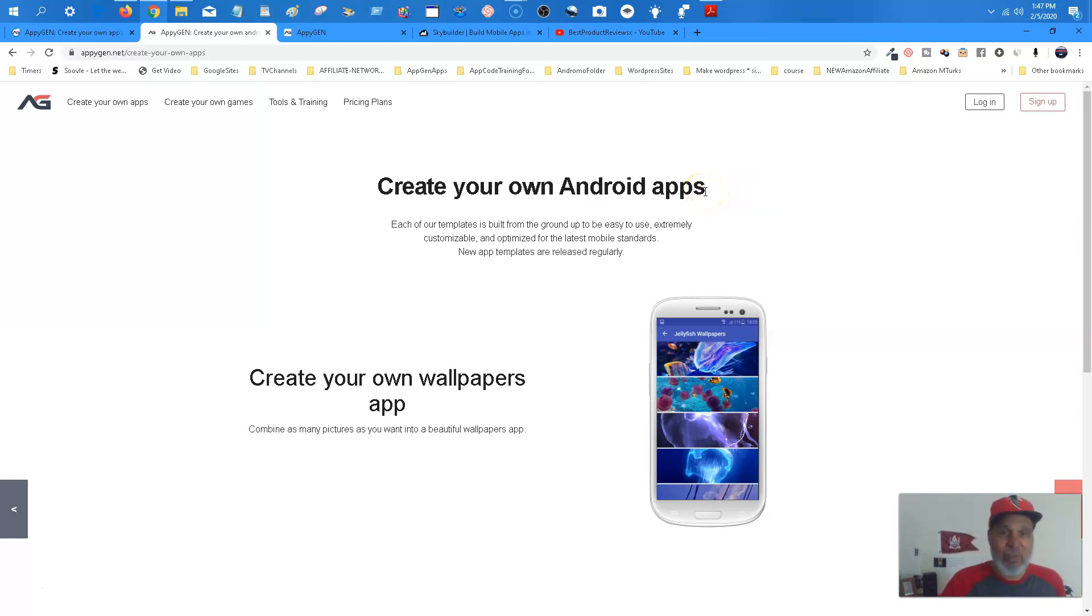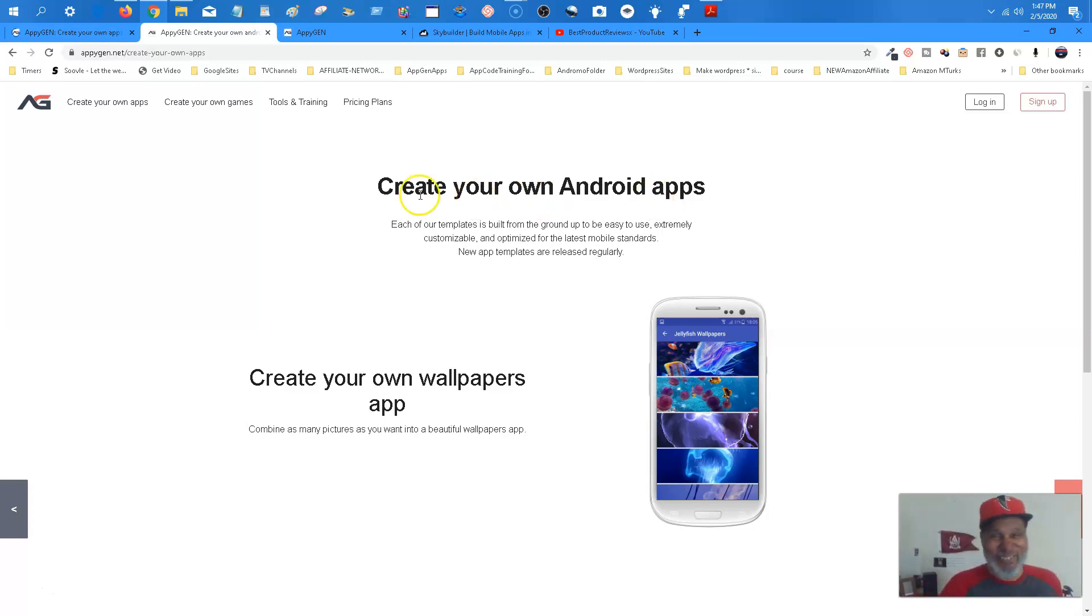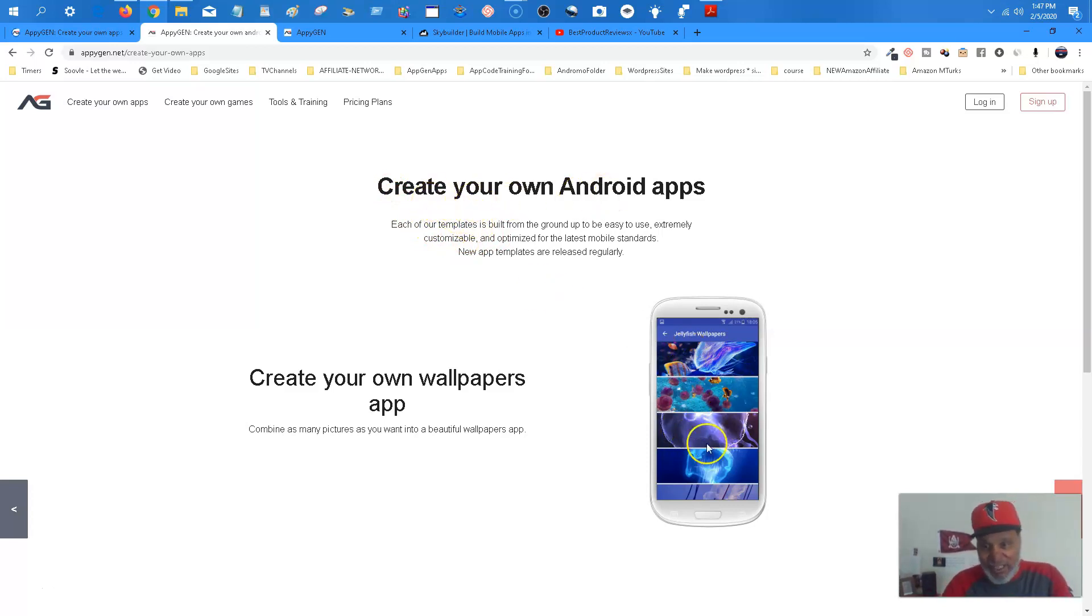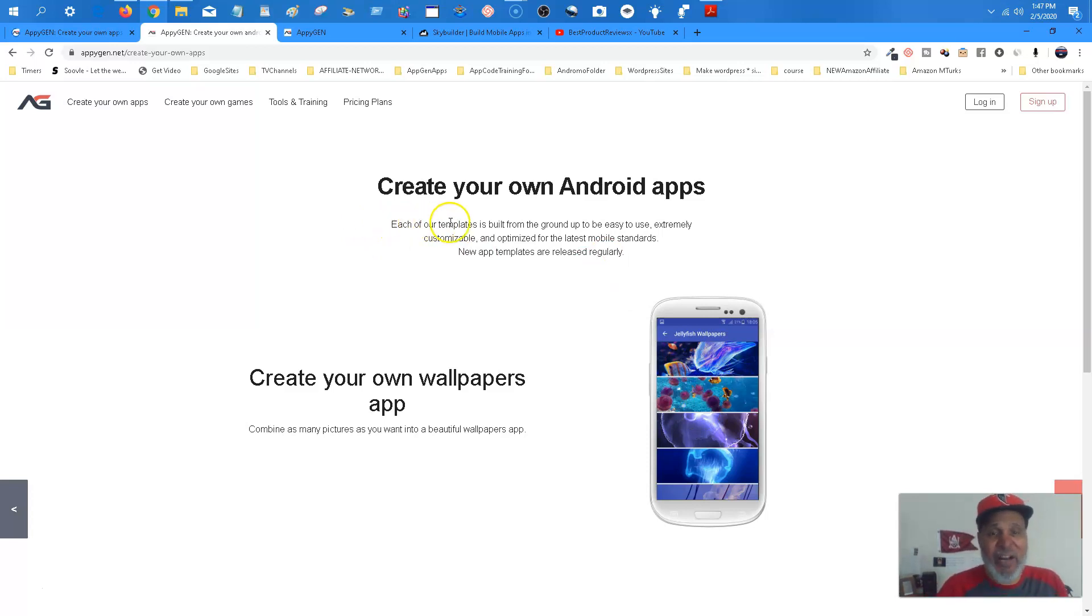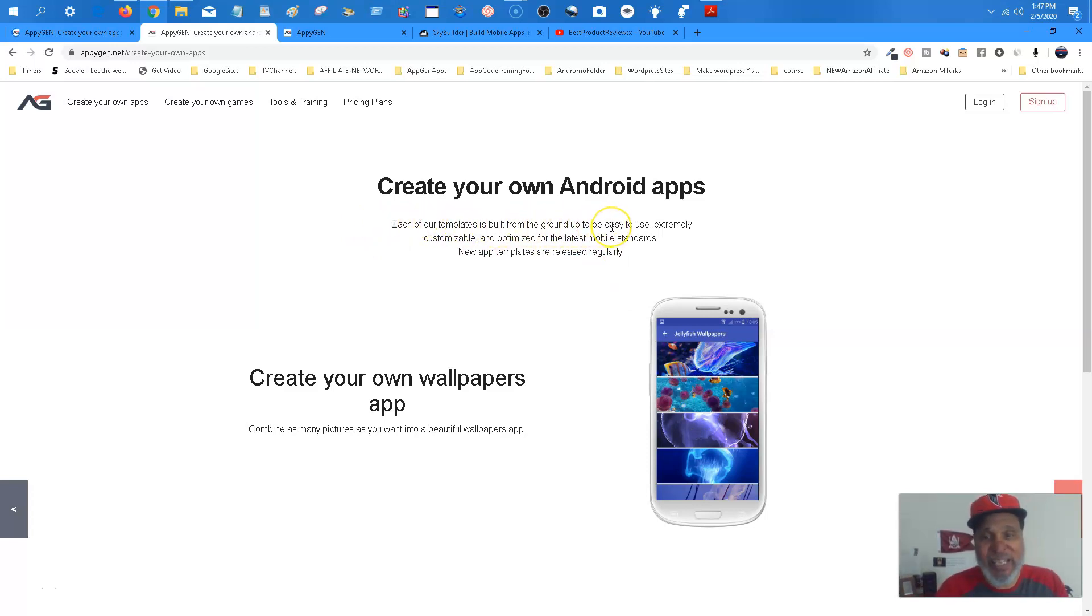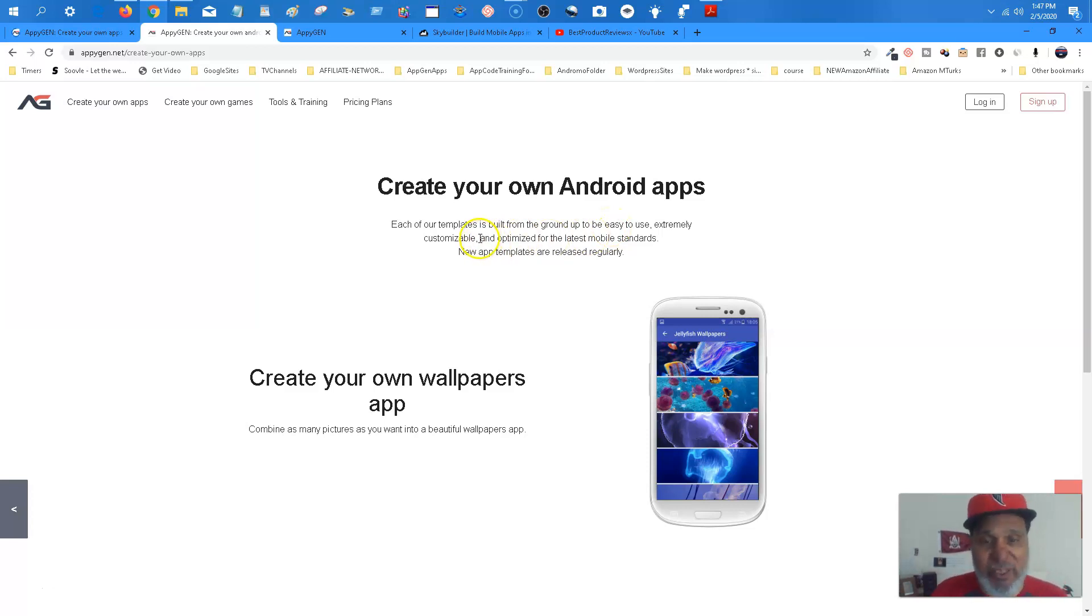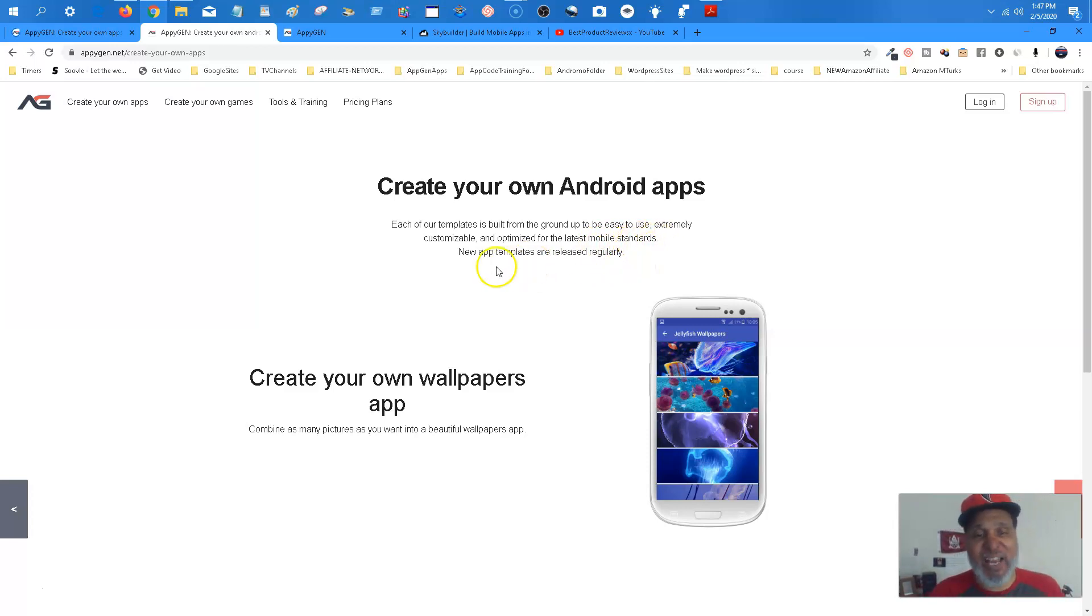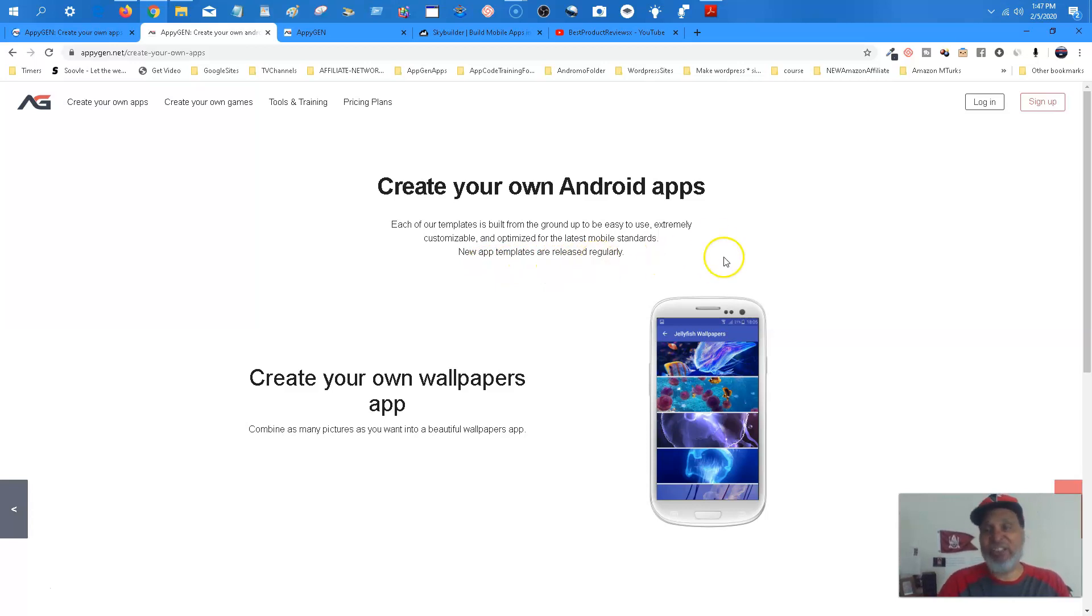So you always go to orientation, whatever you do. So this is Android apps. Now here's an example of a wallpaper app. Each of our templates is built from the ground up to be easy to use, extremely customizable, and optimized for the latest mobile standards. New app templates are released regularly. That is true.